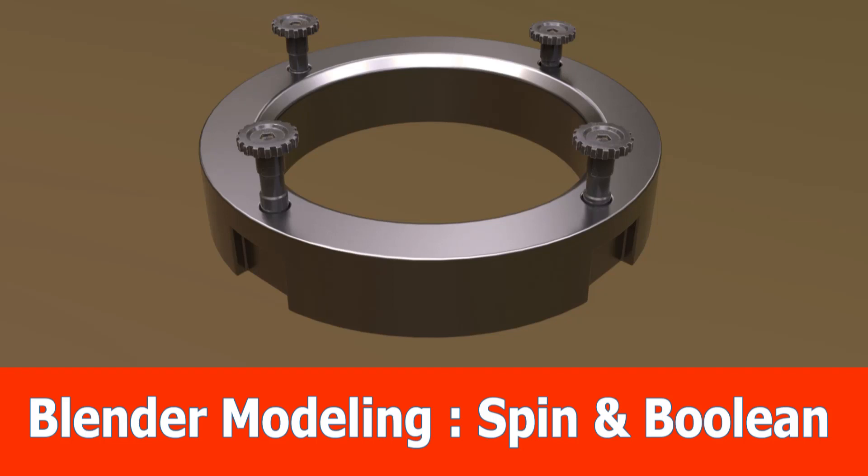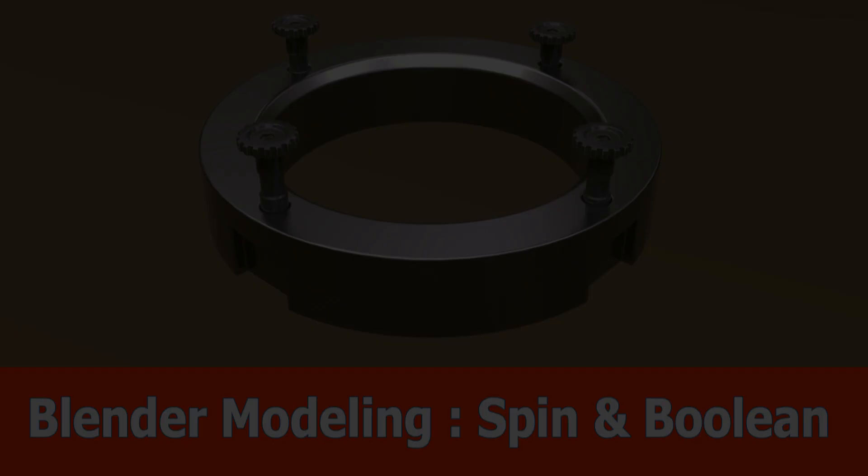Hi Blender fans, as promised here is the video in which I show how to use the spin tool and boolean techniques to create this abstract metal ring. I also use my free fast carve add-on for which you can find the link in the description below.